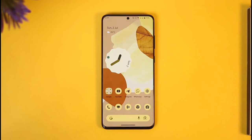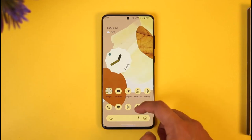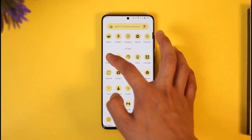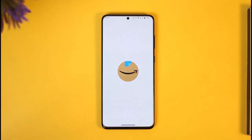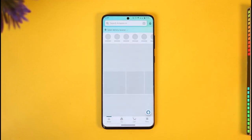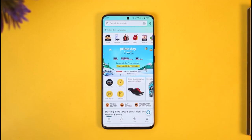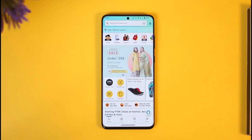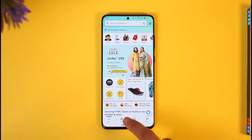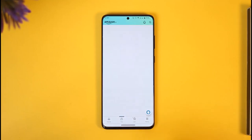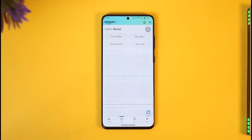If you want to change the address on Amazon, all you have to do is simply go ahead and launch the Amazon application. Once you launch the Amazon application, you're going to see this type of interface where you have to just tap the U button that you can find here.